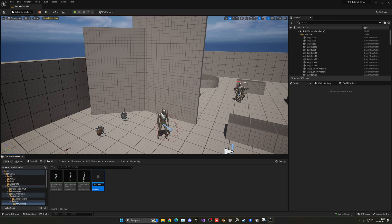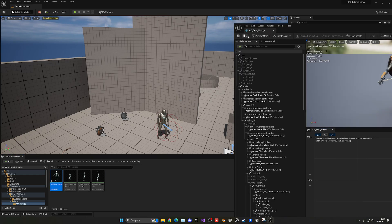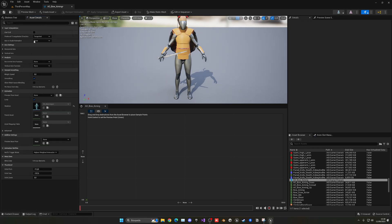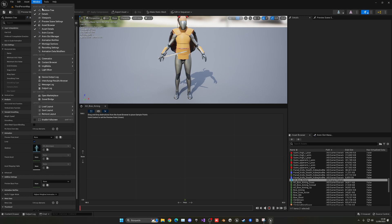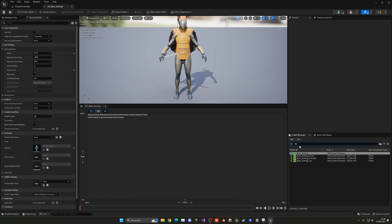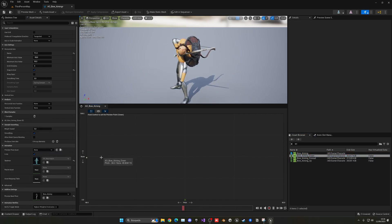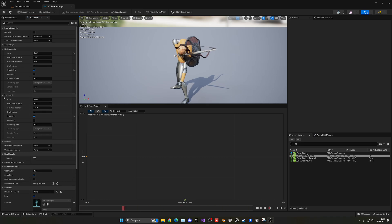Now we need to create an Aim Offset blend space. Right-click, go to Animation, and select Aim Offset. Name it 'SK_Mannequin_AO_Bow_Aiming'. Open it up, go to Asset Details, open the Horizontal Axis, set it to Pitch, with a minimum of -90 and maximum of 90. Enable Snap to Grid to make it easier to place animations. In the Asset Browser, search for 'AO' and find our poses. Place 'Aiming Down' to the far left.